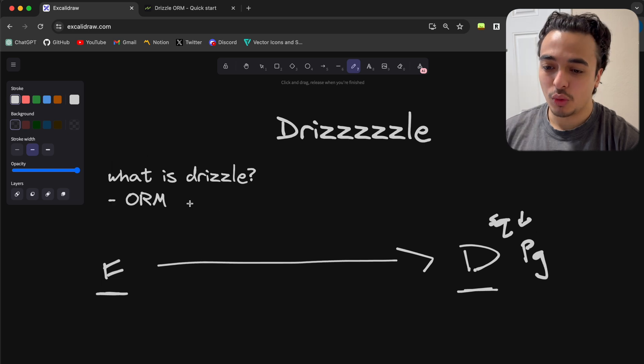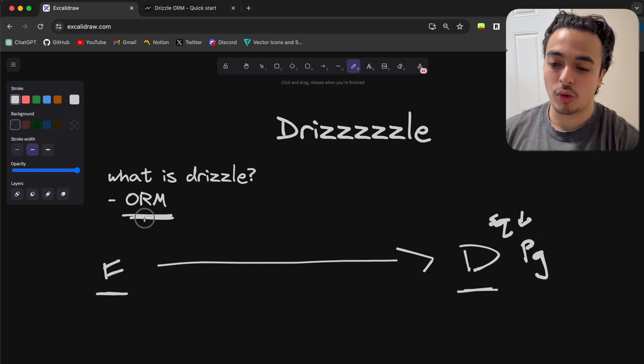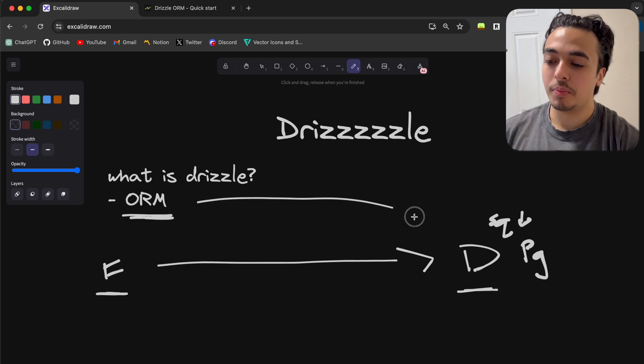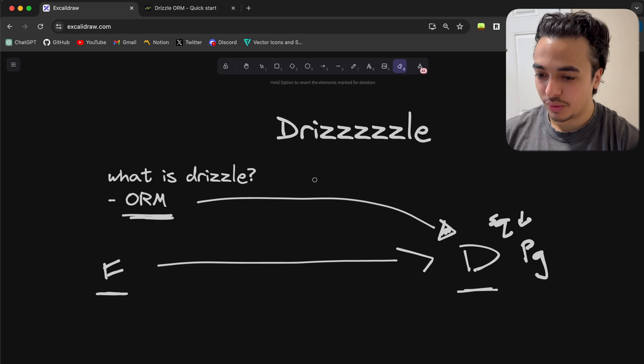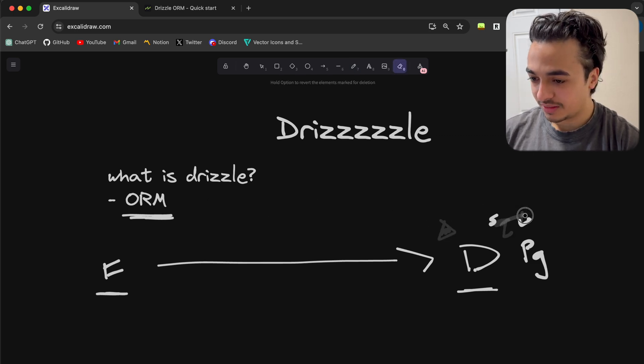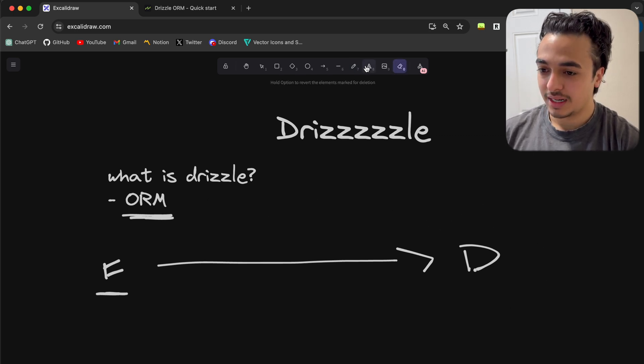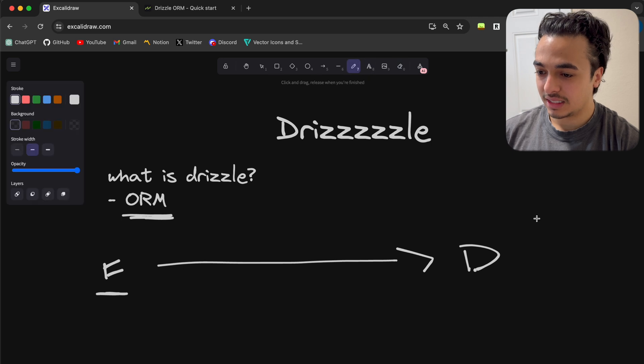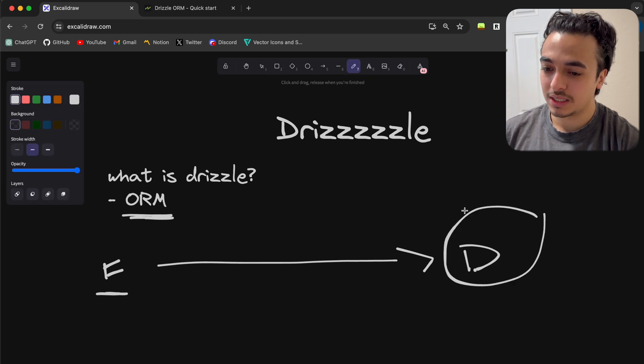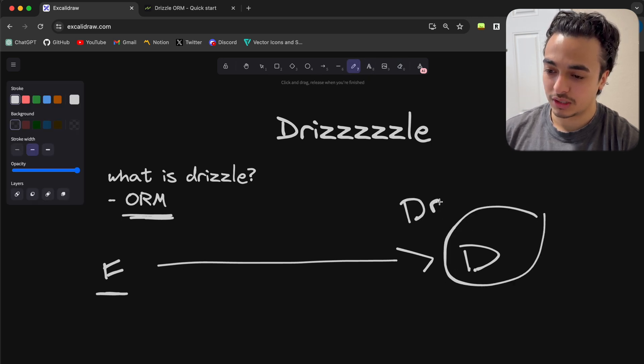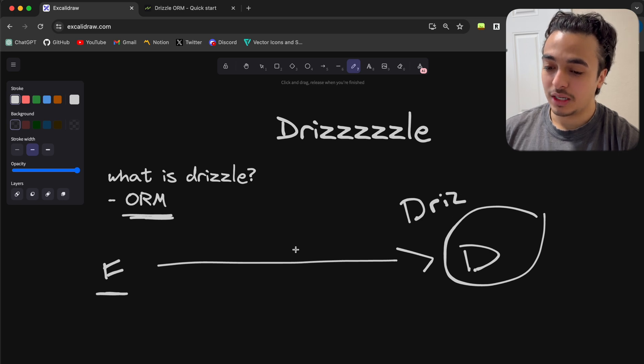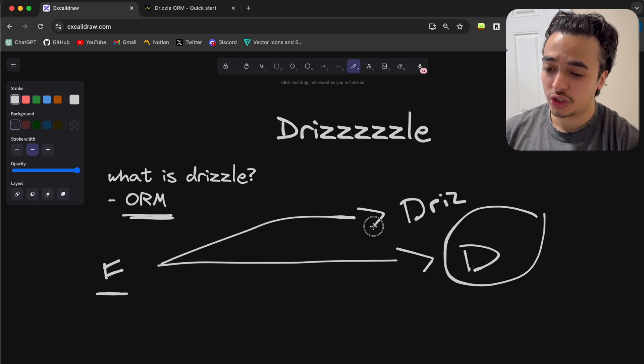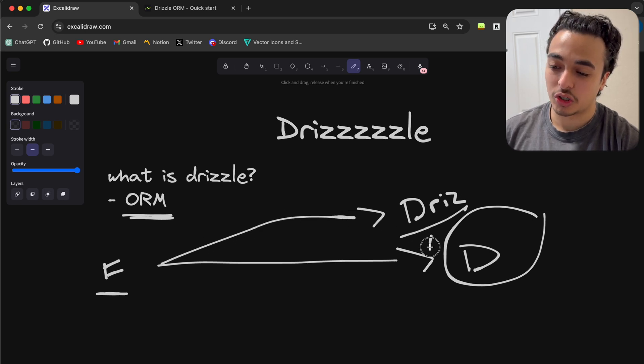So what was created is things like ORMs, which makes talking to databases a little bit easier. You can kind of think of it as this protection over the database, like a protector. We can call this Drizzle right here, this layer that we directly talk to first, and then that talks to the database.